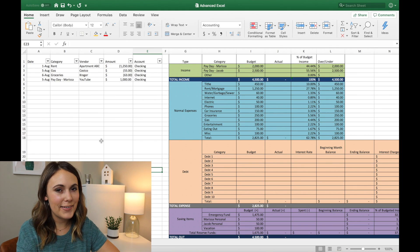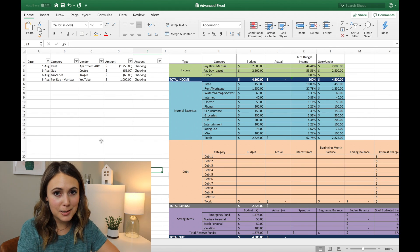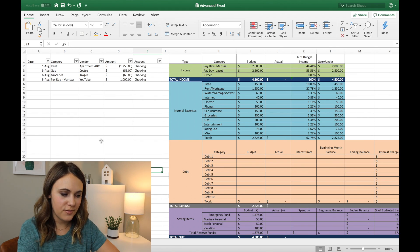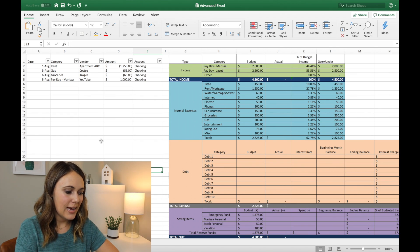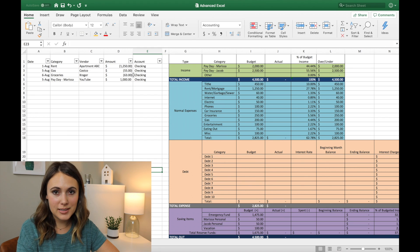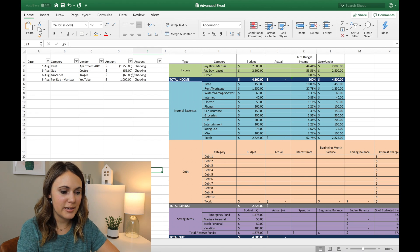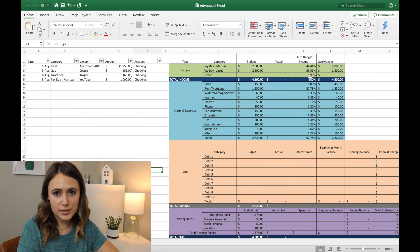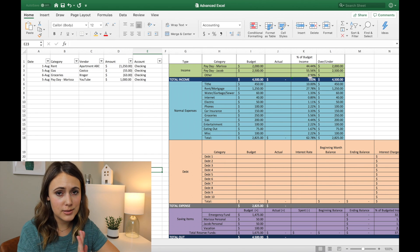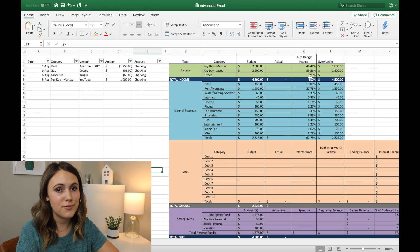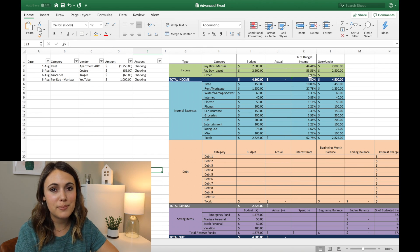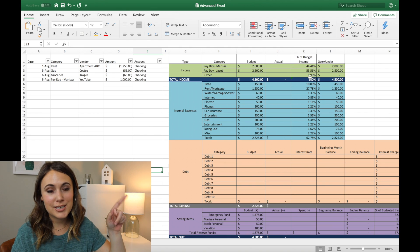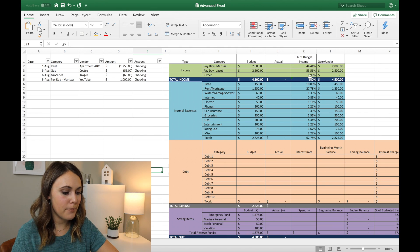So here we are in Excel and this is the exact template that you can get from my Etsy shop. Again, it's only $5. And I have entered in a couple things for this template just to get us started. And this is just a mock budget that I've made up. So this isn't actually our budget, but I do have a bunch of budgeting videos. If you want to check them out, you can check them out up here in the link above.